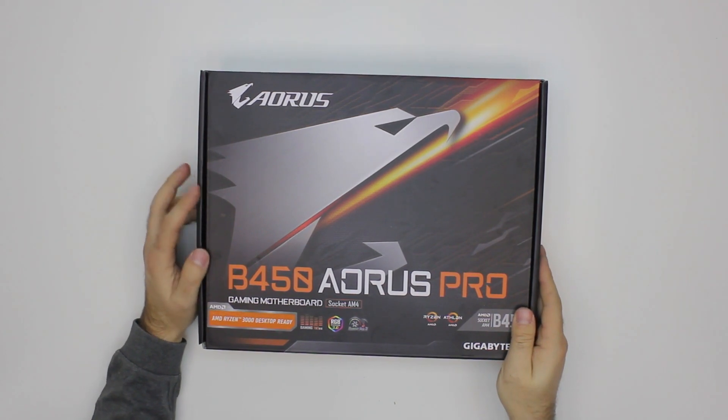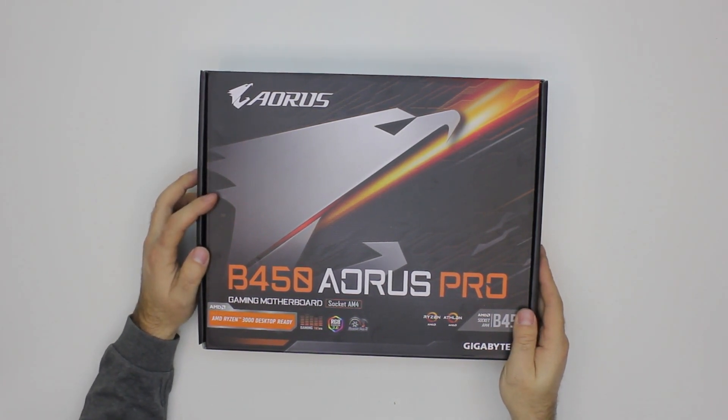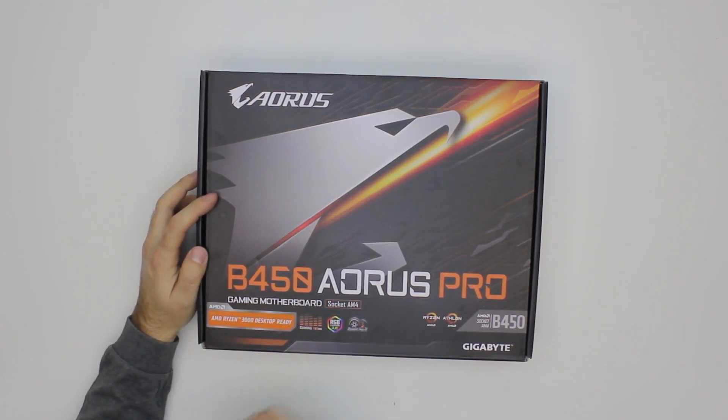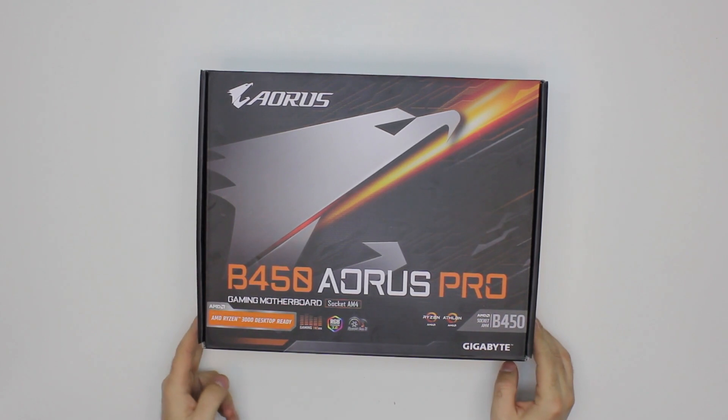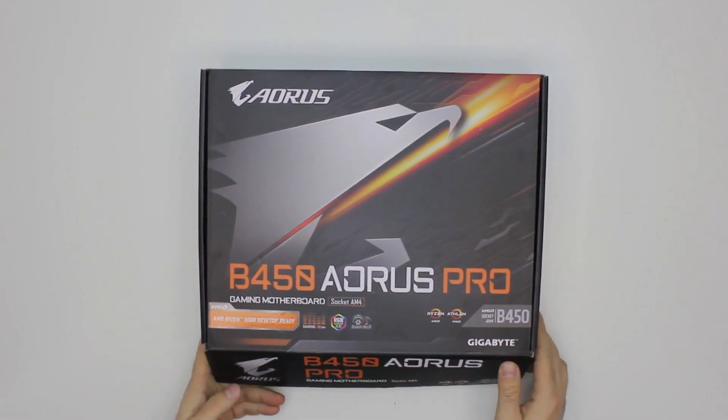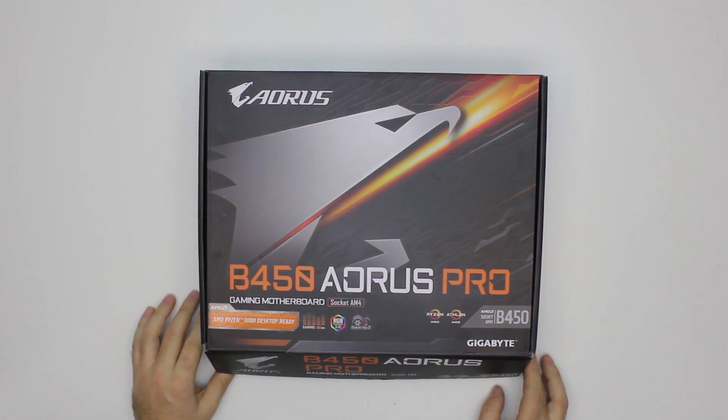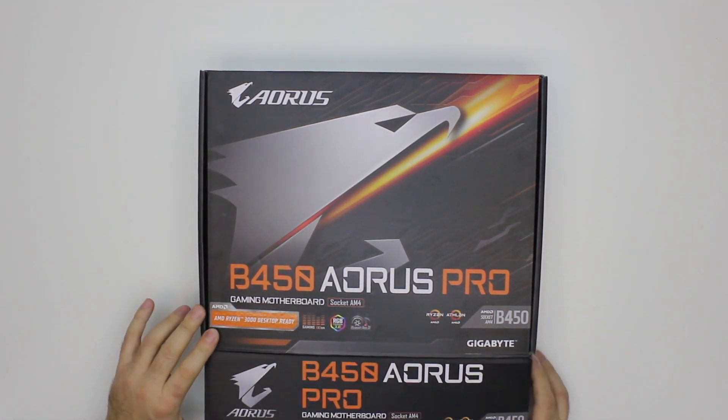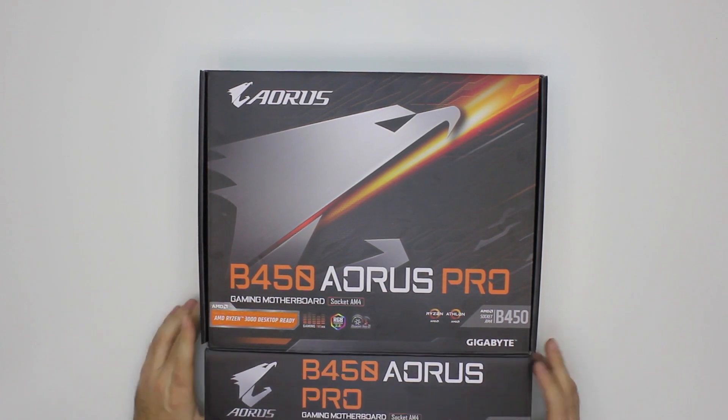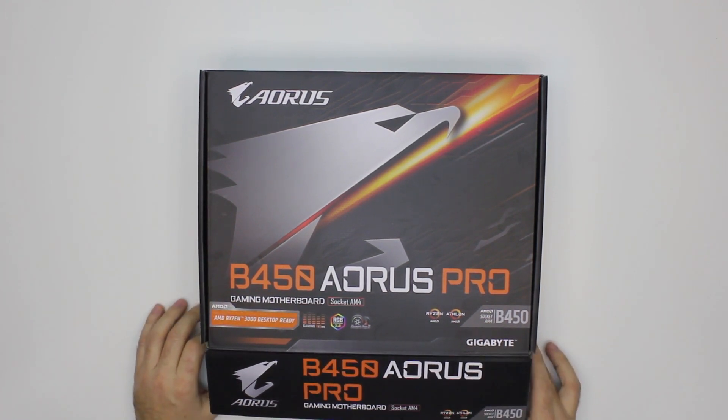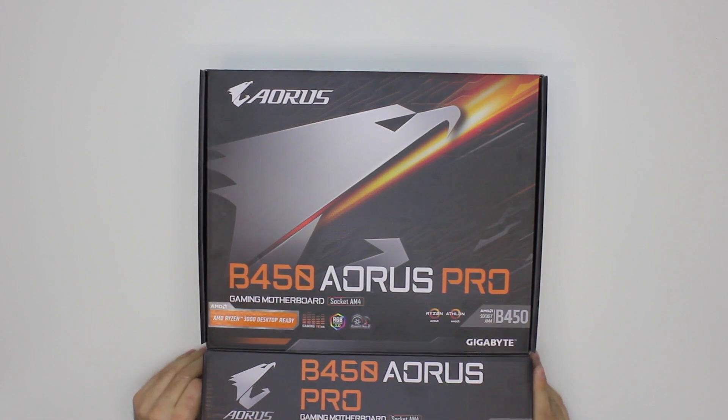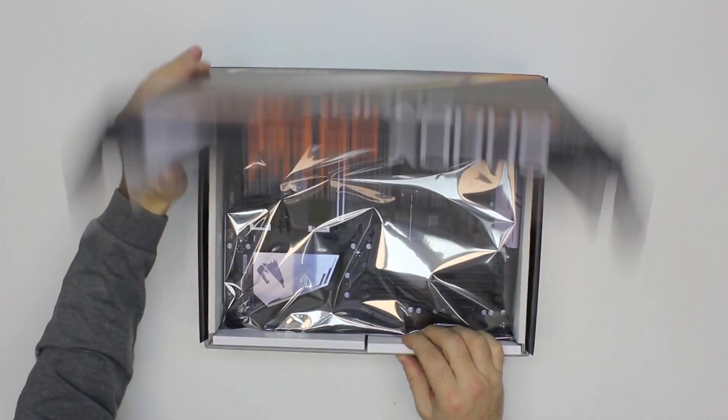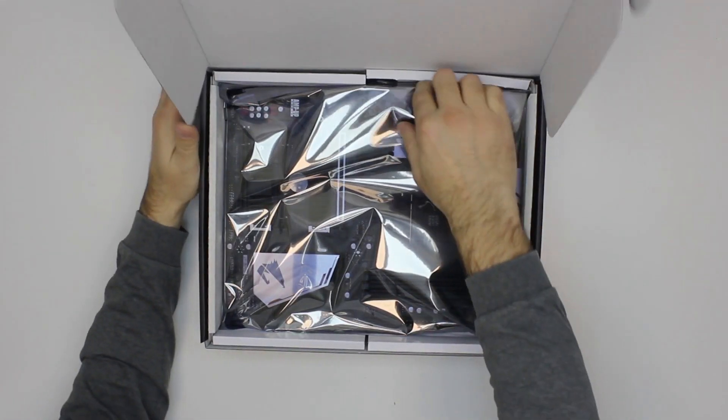It's Gigabyte Aorus B450 Aorus Pro motherboard, which is Ryzen 3000 desktop ready. So it's a motherboard for Ryzen CPUs and it supports directly the new CPUs from the 3000 series like 3600, 3700X and such. These are actually the most popular CPUs from this series.